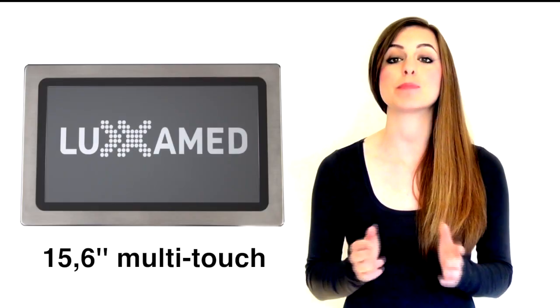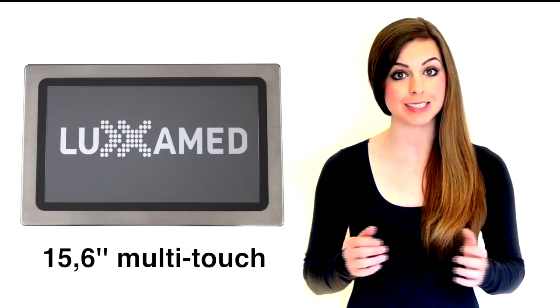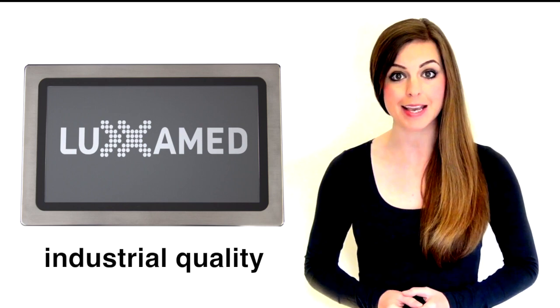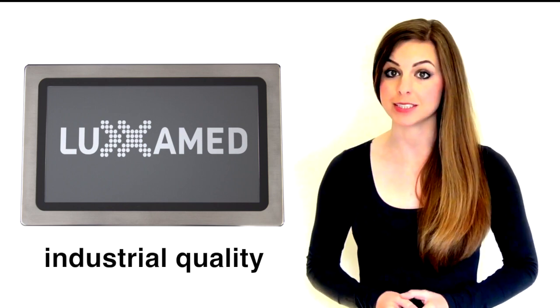As is familiar from its predecessor, the LuxaMed HD1000, the HD2000 is controlled by a computer. The light therapy device is equipped with a 15.6-inch multi-touch display for an intuitive user experience and optimal integration into the treatment routine.